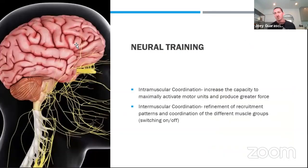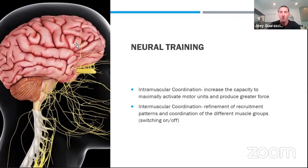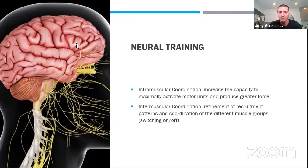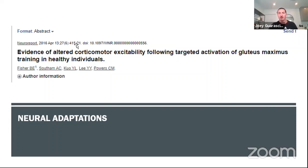From a neural standpoint, we're trying to increase force production by activating more muscle units — maximally activating more motor units and producing greater force per fiber. We're also looking at the switching on and off of muscle groups, coordination, and synergistic work. From an inter-muscular coordination standpoint, you have co-contraction — a tug-of-war battle between muscles, which can be beneficial from a stiffness standpoint. Research shows altered corticomotor excitability following targeted glute activation: more maximal motor unit recruitment and co-contraction.